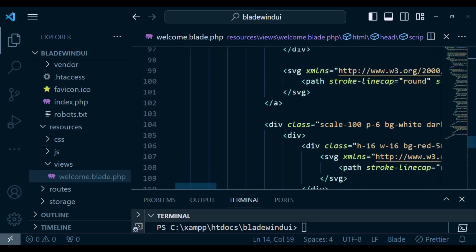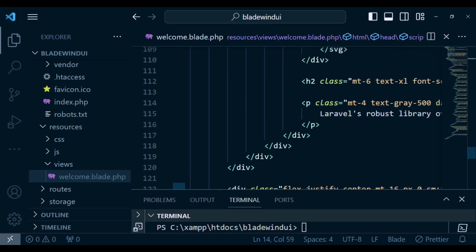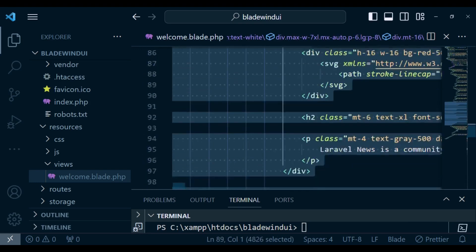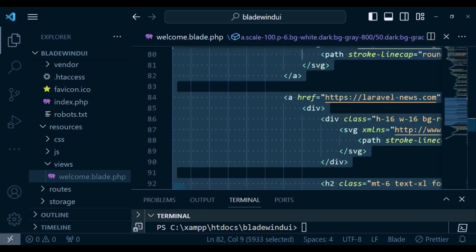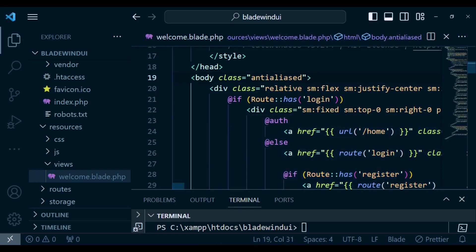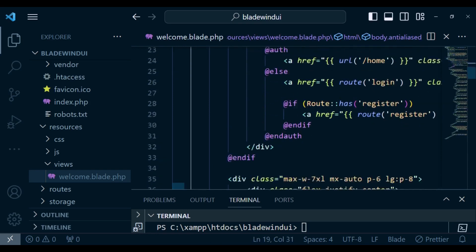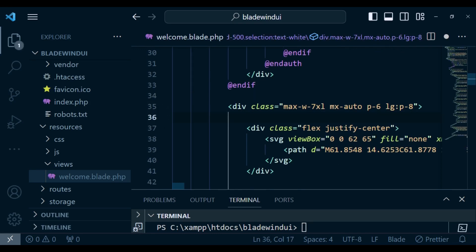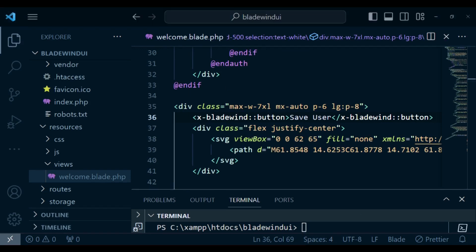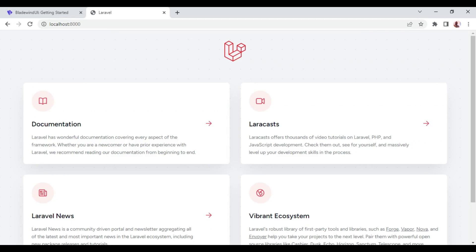I want us to maybe clear some of the things. Maybe I can clear this one here, the beginning of this div. Or maybe instead of that, we can just have it somewhere after the body. Let me just have it here. We can paste the button and save.